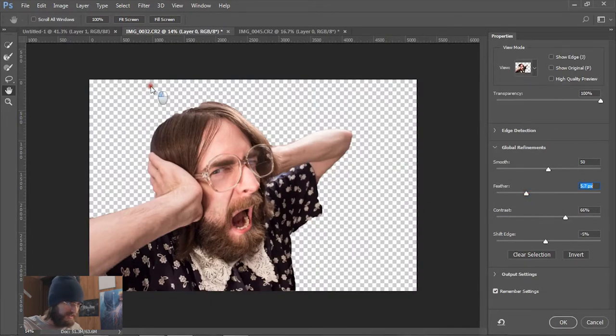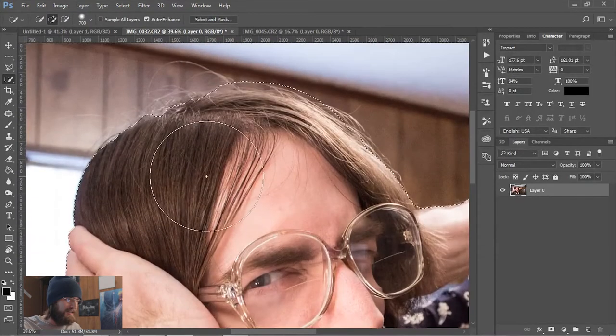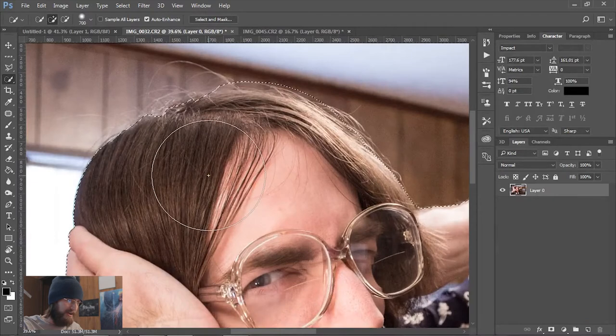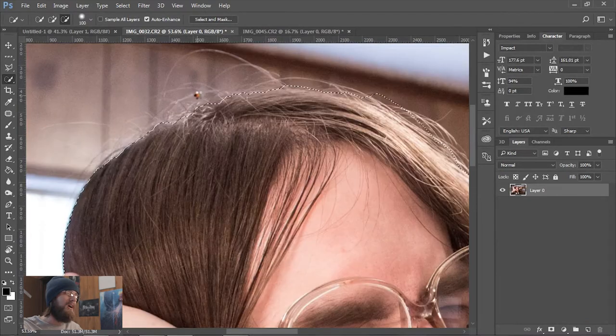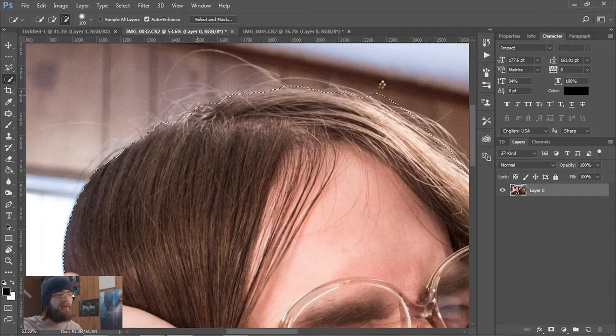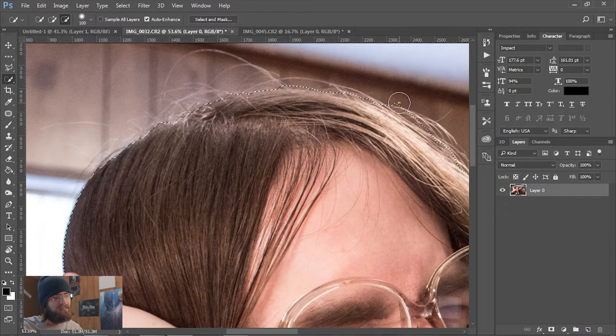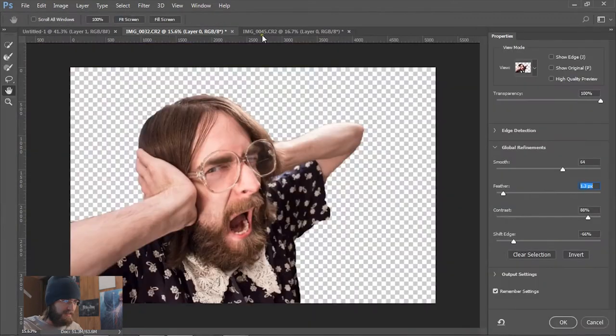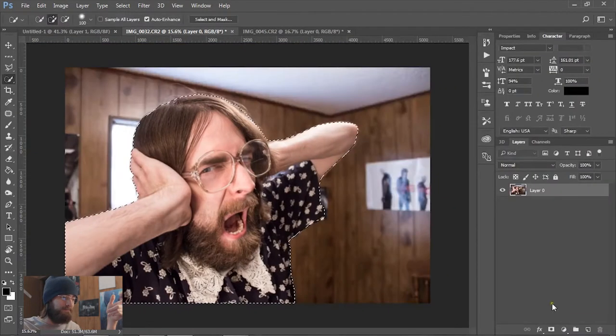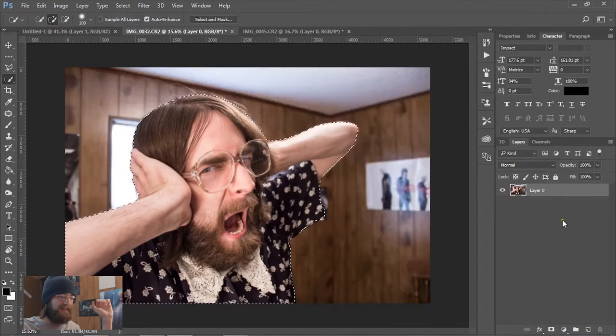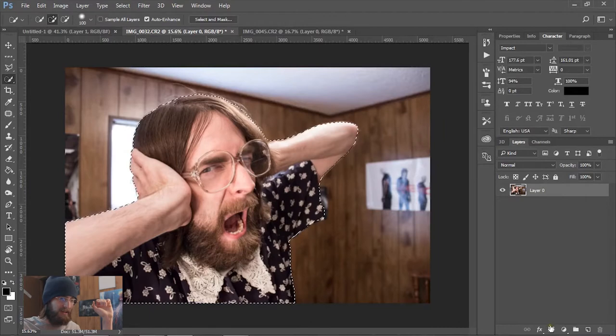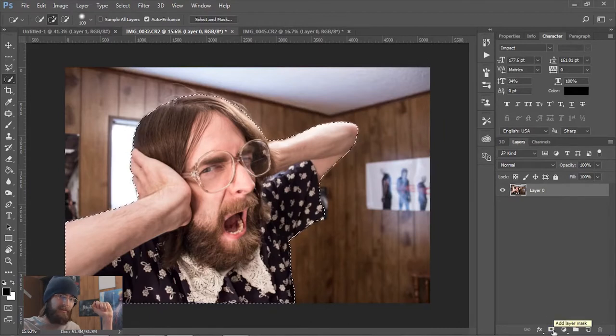This isn't my final selection by any means. I just want to see how this is working. I'm gonna adjust up here at the hair, holding down the alt key so I can deselect this region.